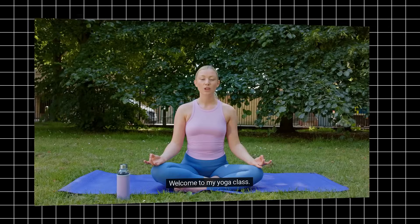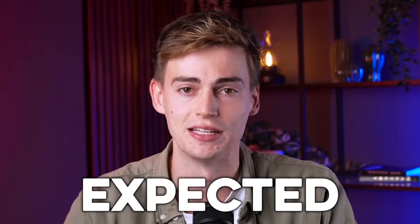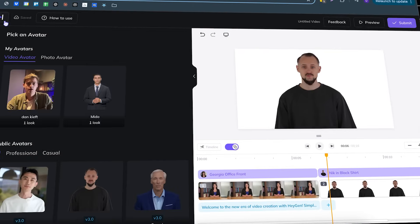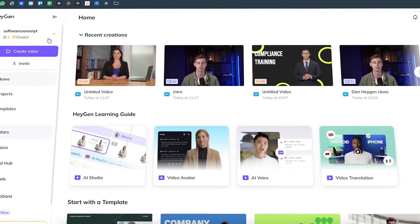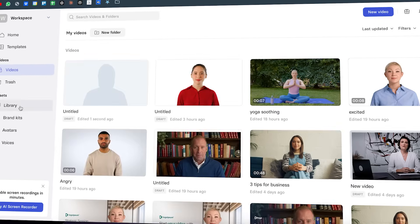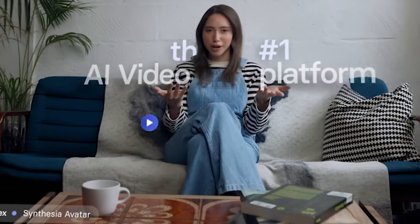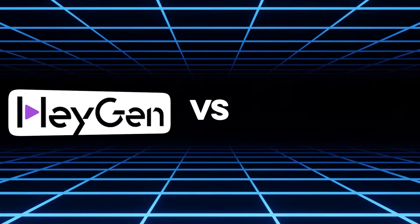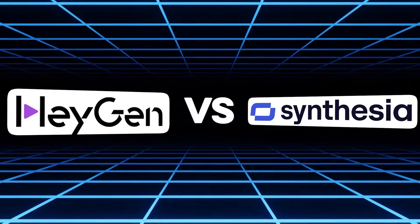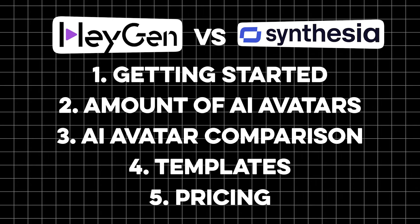What you're seeing today about AI avatars might be basic, but this technology is moving faster than anyone expected. Companies like HeyGen and Synthesia are leading the way, and many businesses are using their AI avatars to make product videos, to make content, and also to even get sales. But the big question is, out of these two, which one is the best one? I'll be comparing the two based on five criteria.